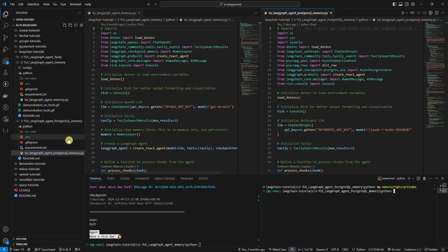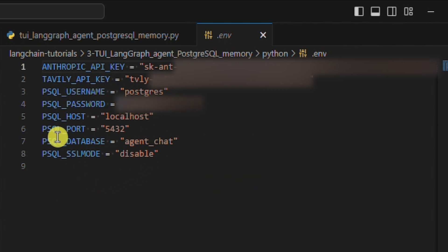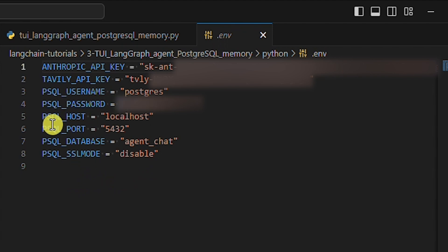As in the previous LangChain tutorial, we need to create the env file and add multiple environment variables: the Anthropic API key, the Tavily API key, and a few environment variables for PostgreSQL. I should mention that in this tutorial we'll use Anthropic instead of OpenAI, but you can use any LLM provider you want — just don't forget to adjust lines 6 and 22 in the Python script. For PostgreSQL to work, we need to set environment variables for username, password, host, port, database, and SSL mode.